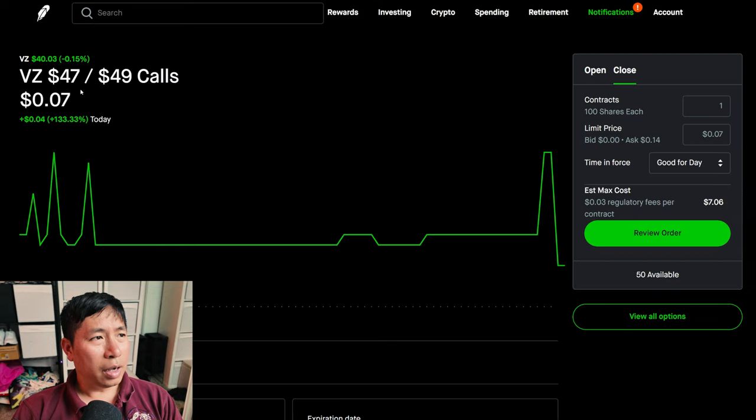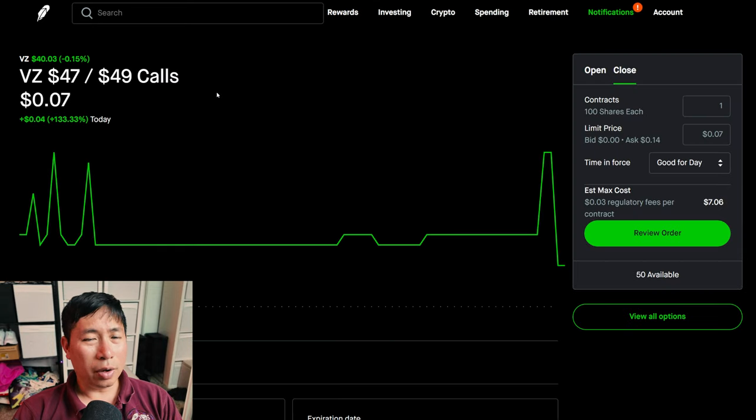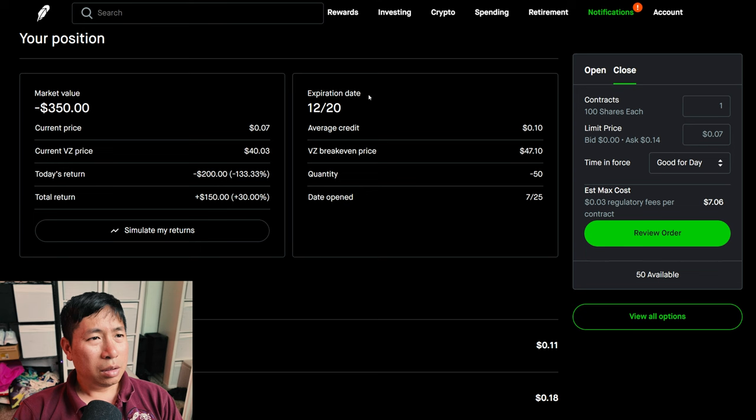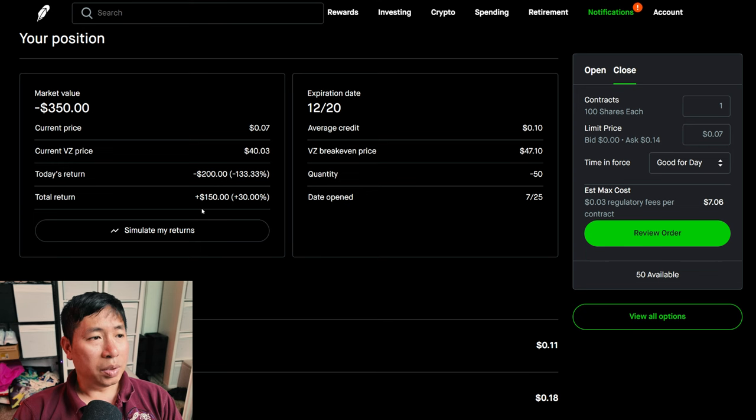I have Verizon $47, $49 call credit spreads. These expire December 20th. My total return, $150.